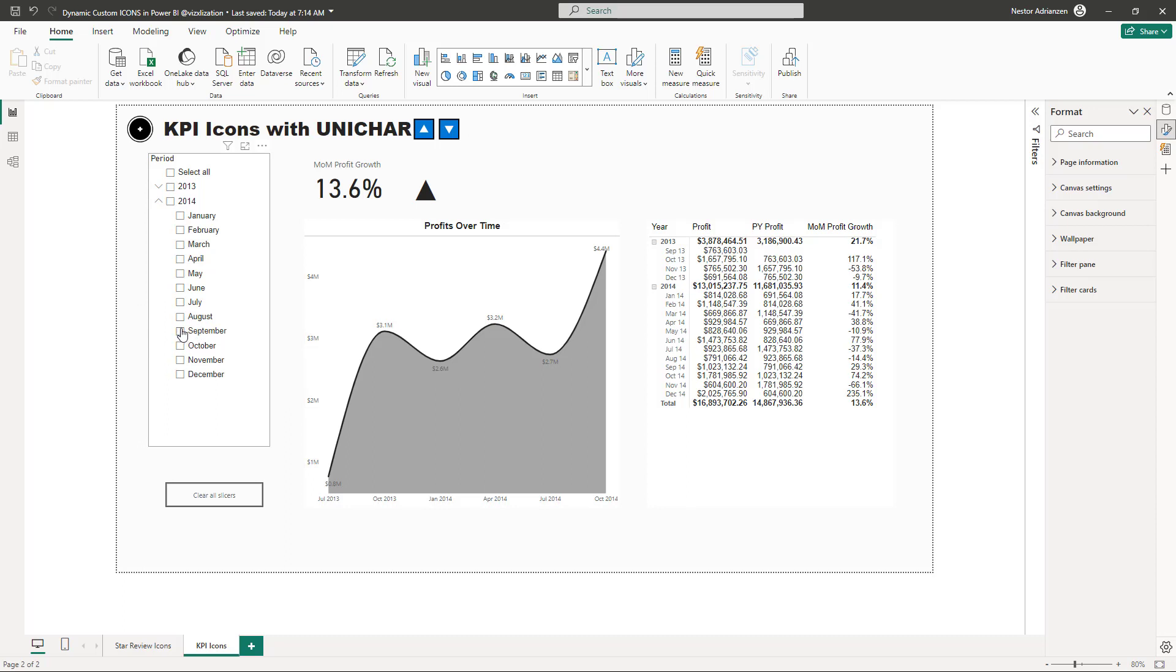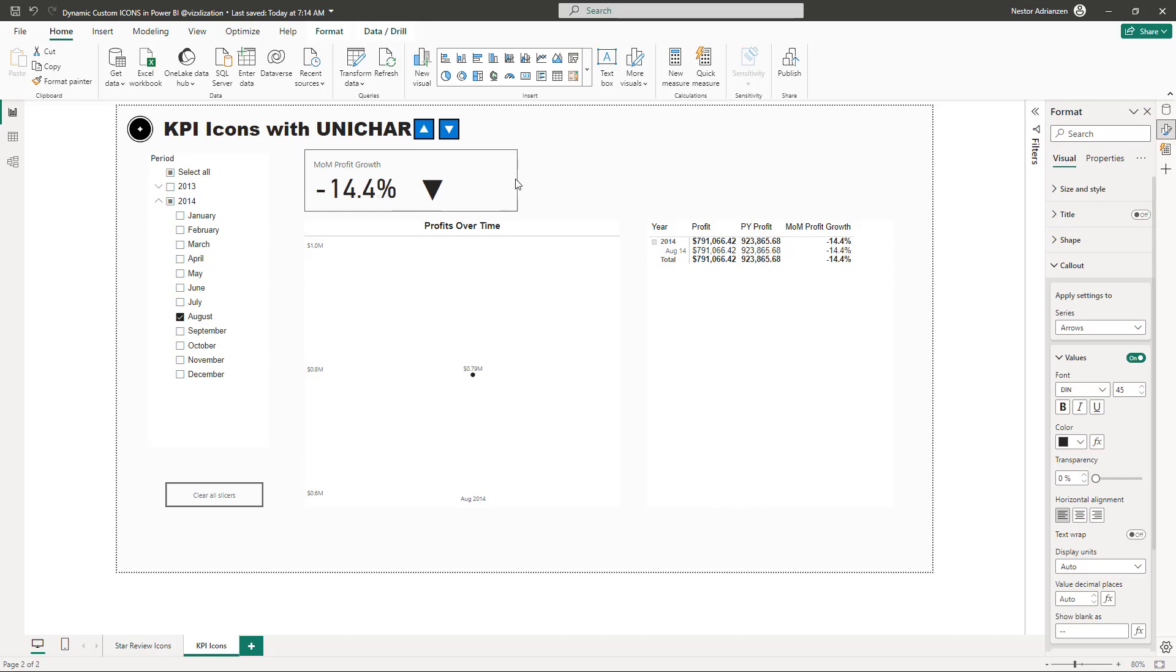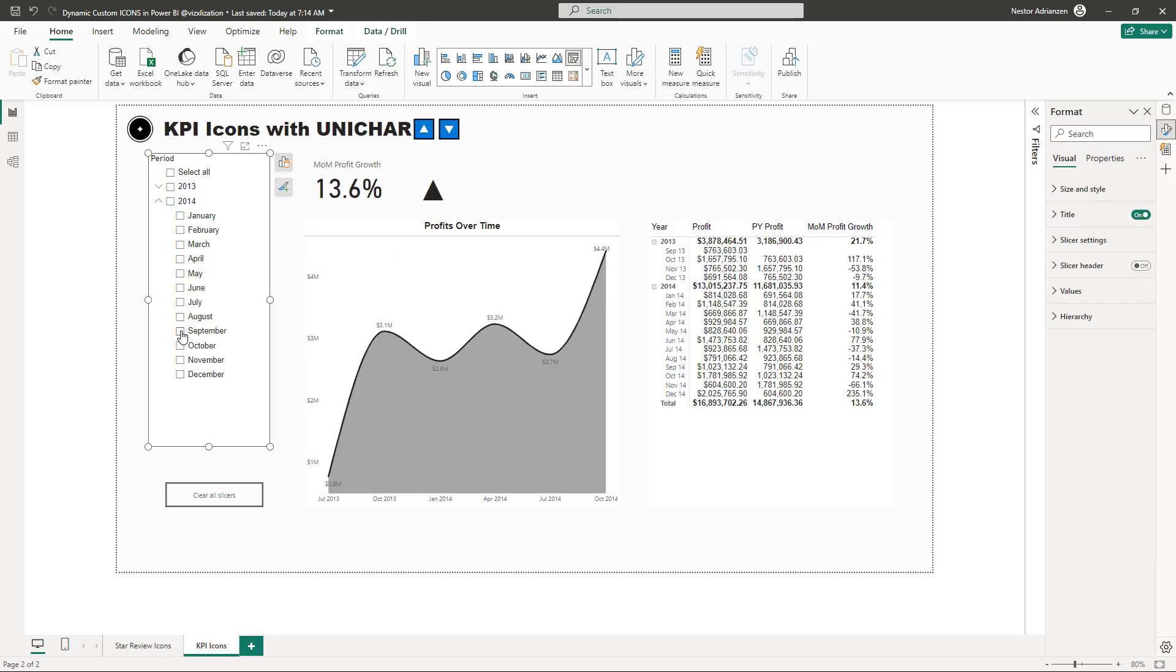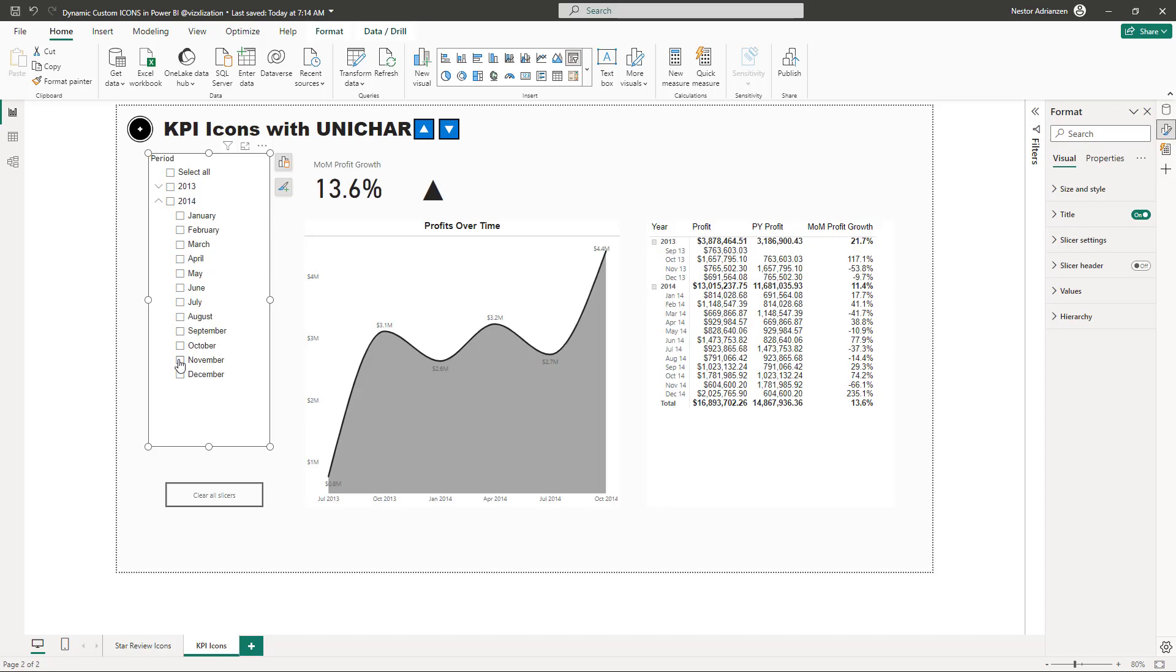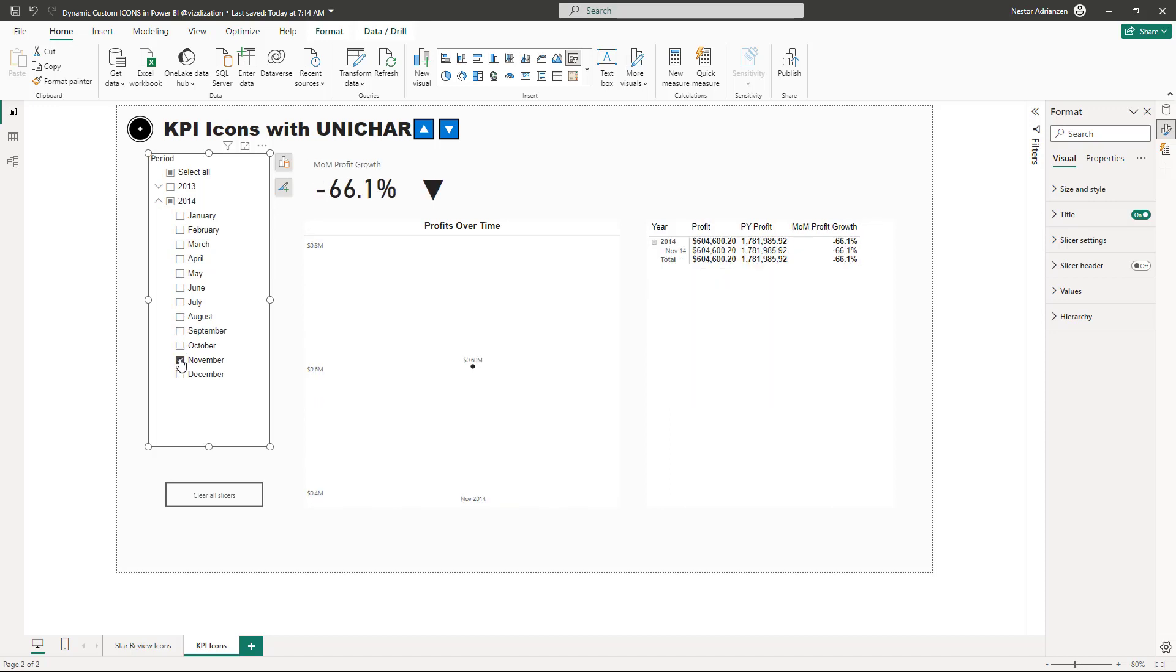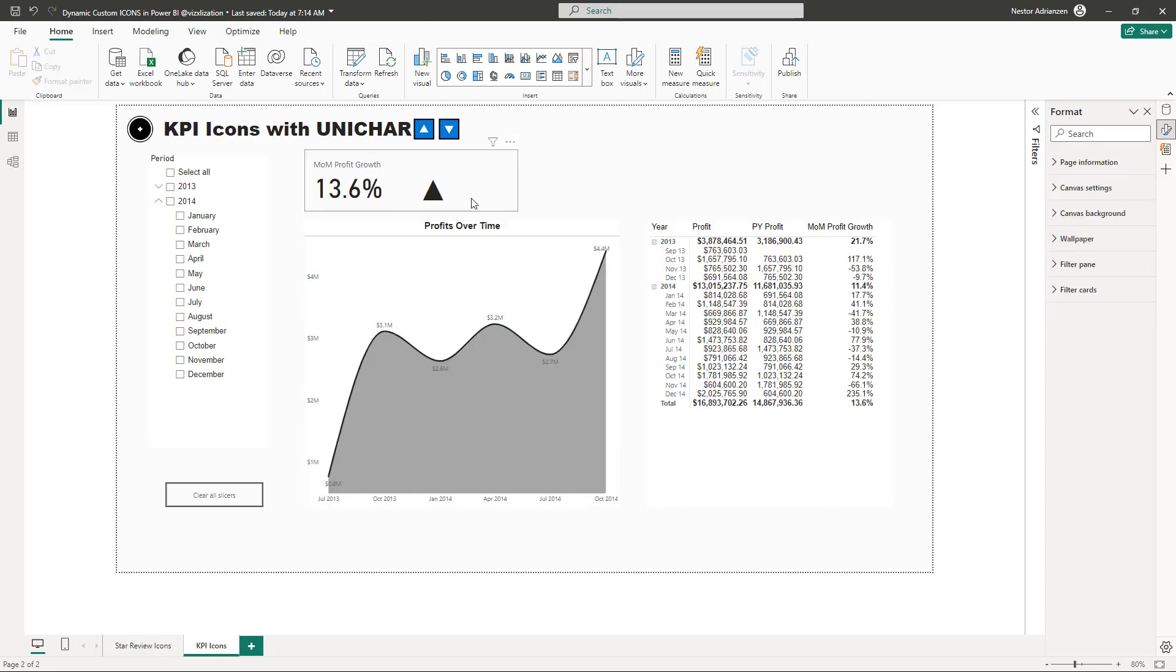So now let's play with another month. Perfect. September. It's up. November is down. As you can see, this is working perfectly fine.